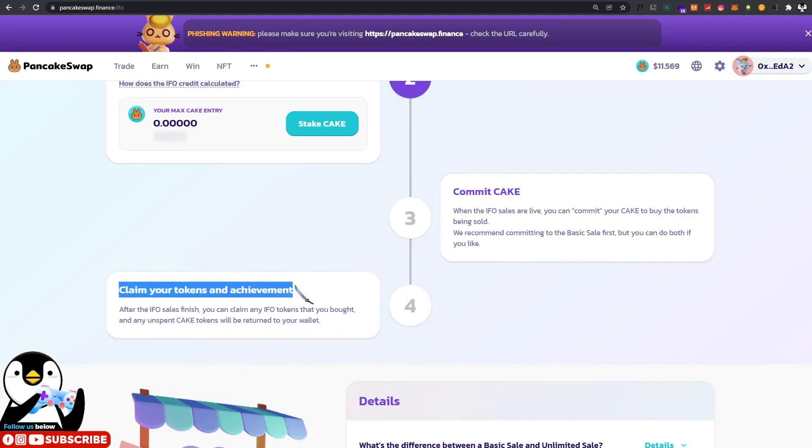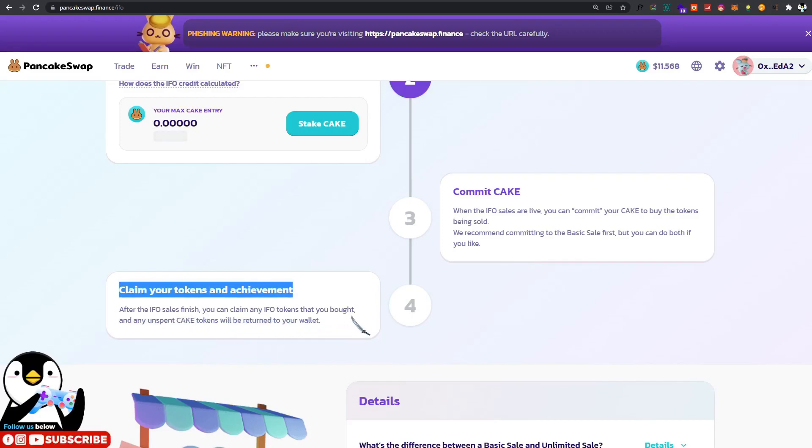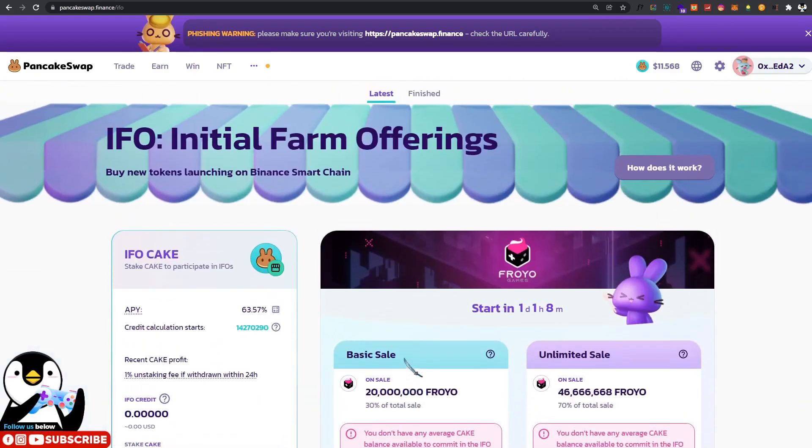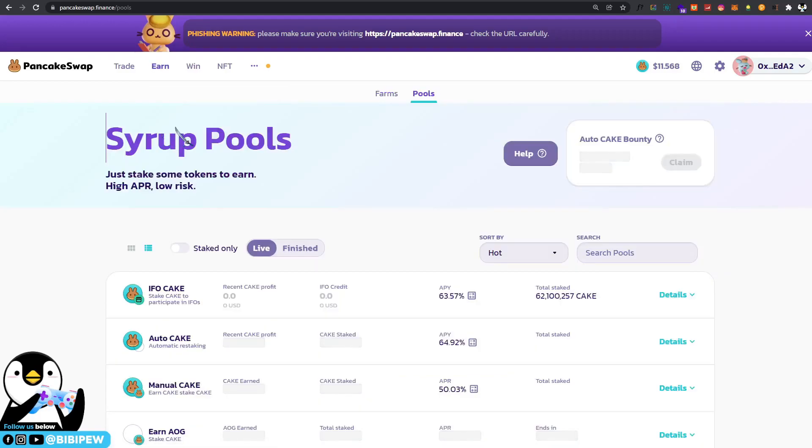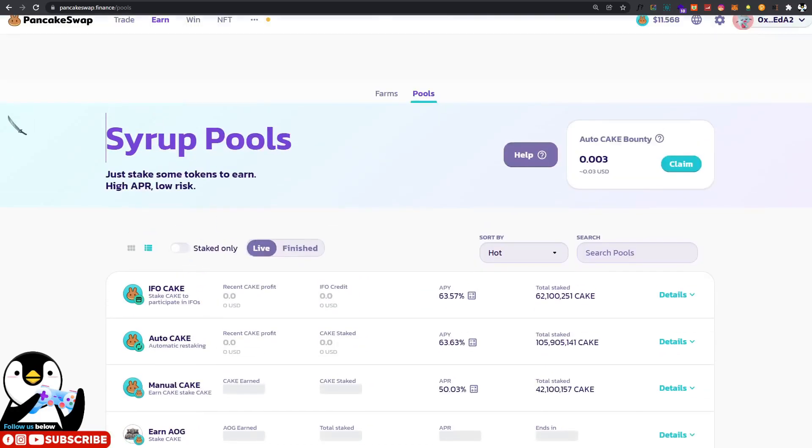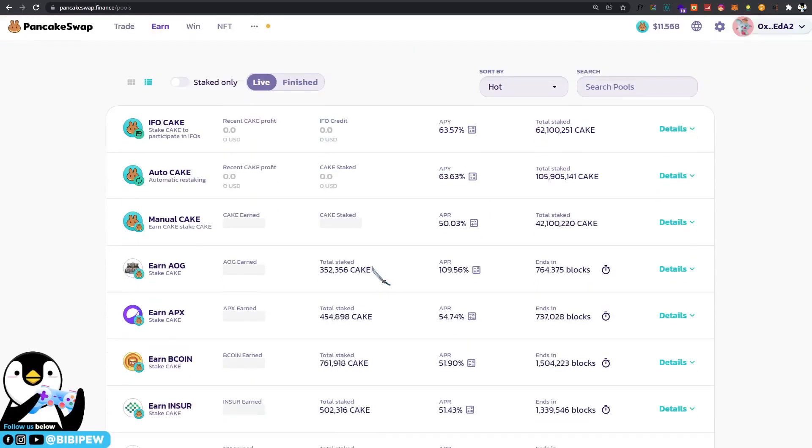Once you purchase your tokens, you will just need to claim your tokens and also achievements. After the IFO sales finish, you are able to claim the IFO tokens that you bought, and any unspent cake tokens will be returned to your wallet. Then after that, you will just need to stake back to your pool. When the IFO ends, the IFO tokens will be listed under Syrup Pool.